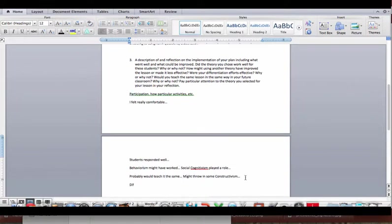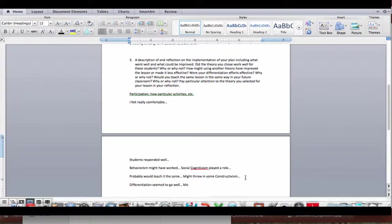My differentiation seems to go well, but I would have liked to have differentiated more for readiness. So students who already knew what college they wanted to go to, I would have wanted them to spend some time looking at that, and I didn't have the opportunity to do that in this lesson.